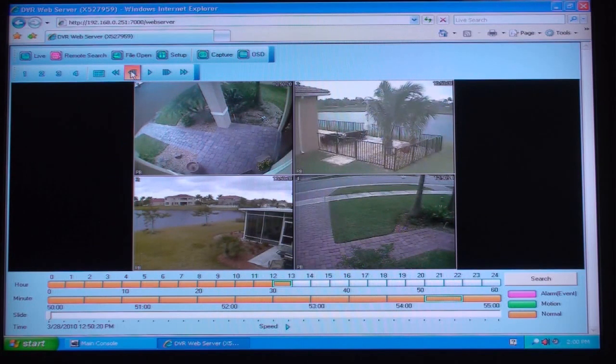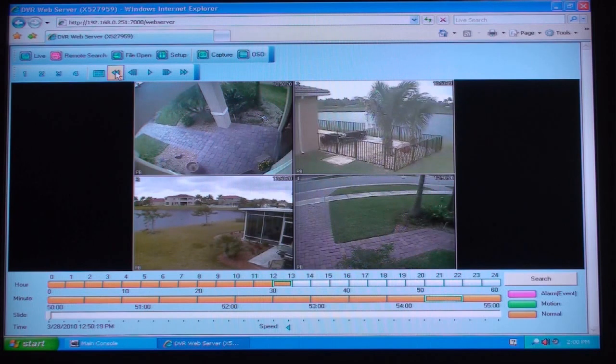These controls can be used to play the video in forward and reverse and at various speeds.